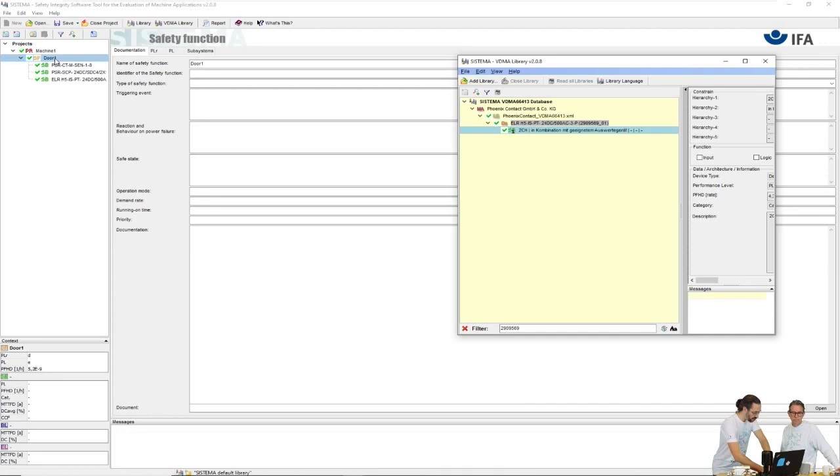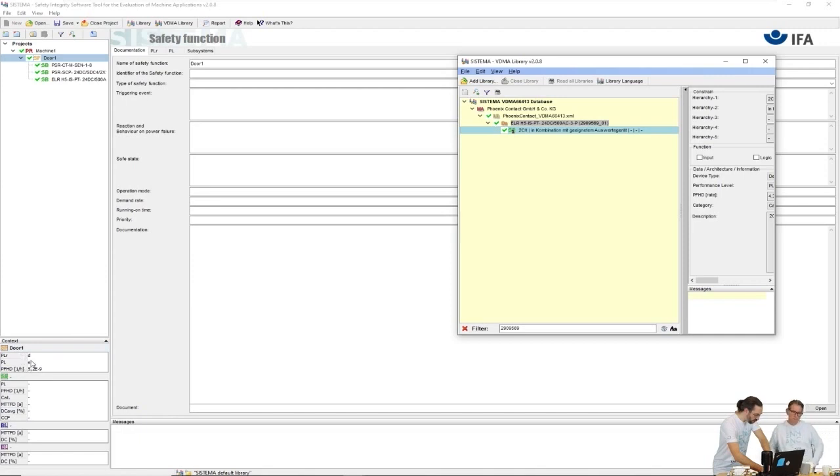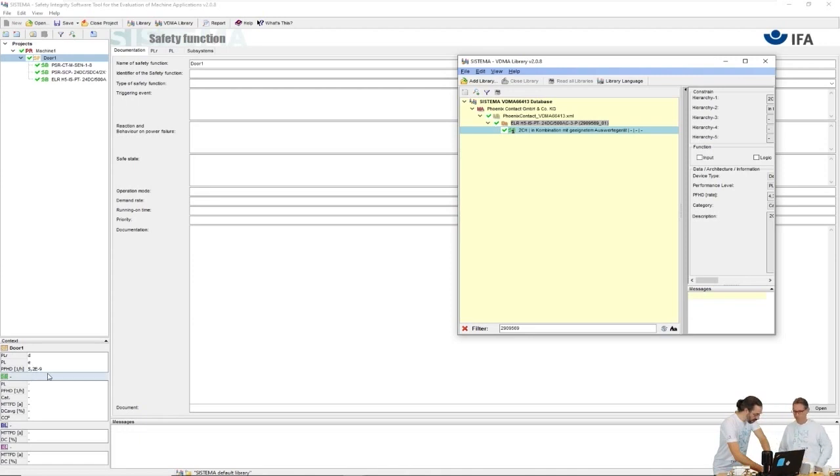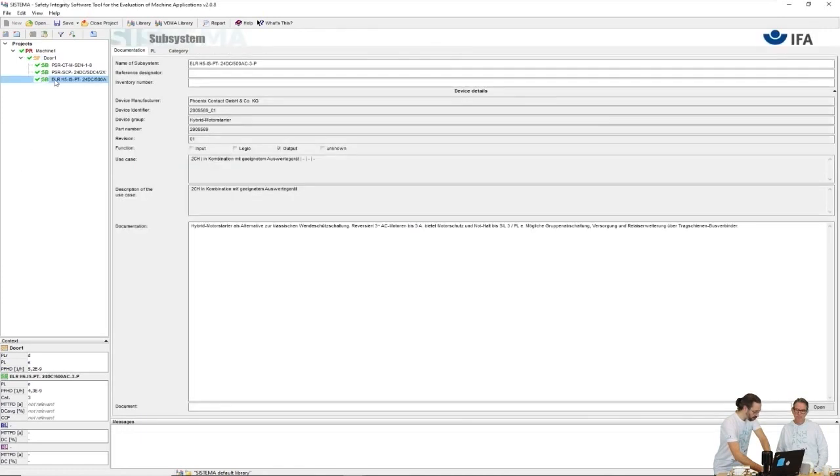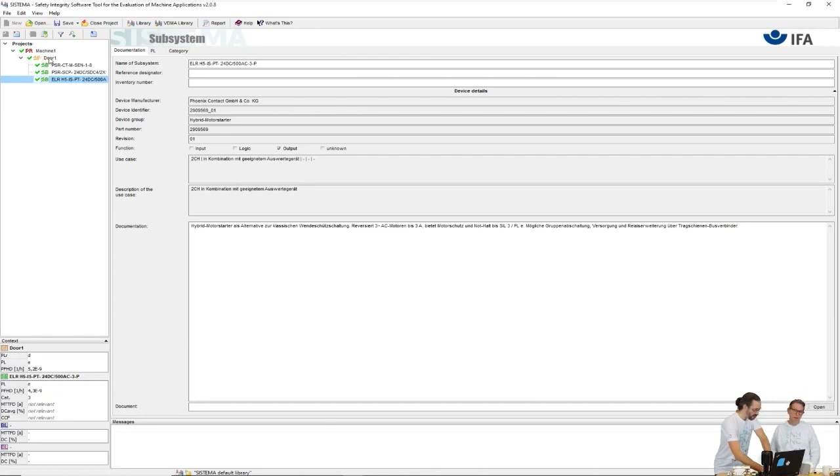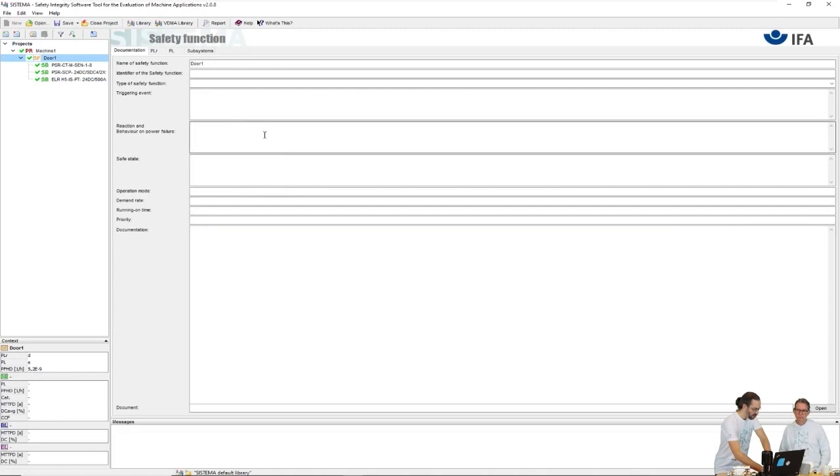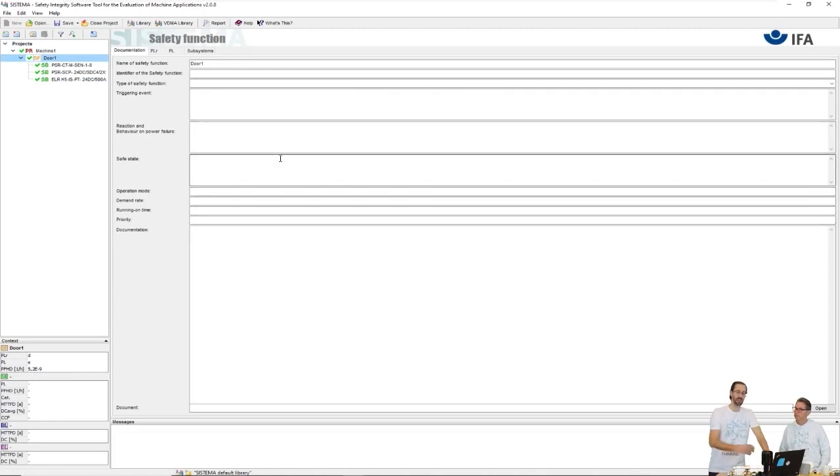Excellent, there we have the three products. We can now see on the safety function level PLD was required, we reach PLE in fact. Here we have the sum of the PFHd for the function. We can also check by marking different subsystems and see what's the individual data for them. As mentioned, for the report enter as much data as possible here to get it into the printed reports.